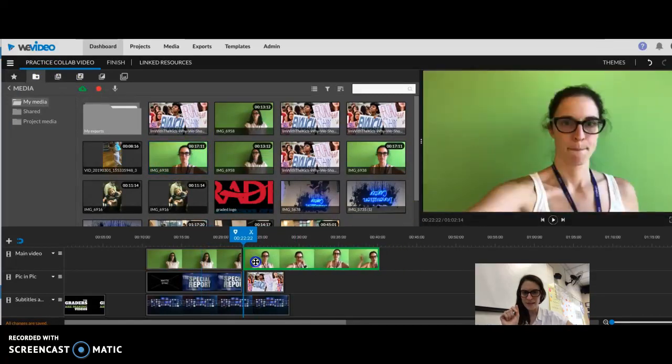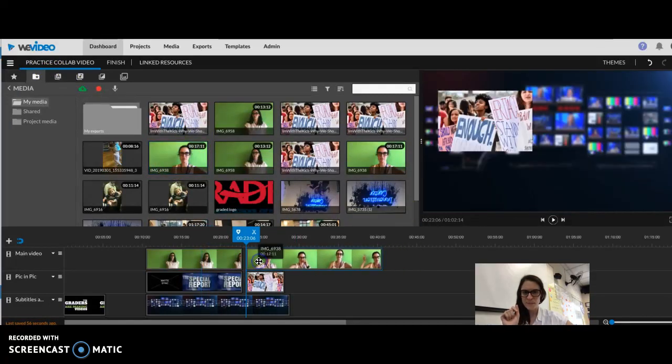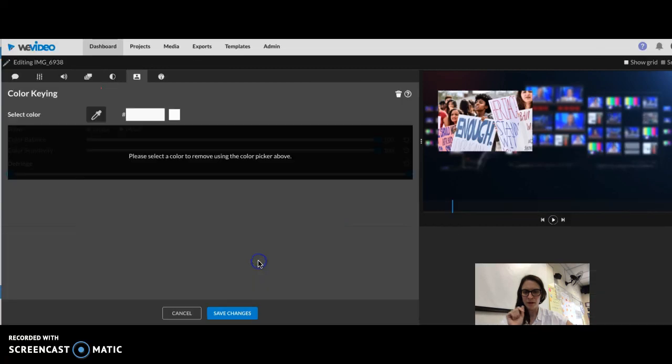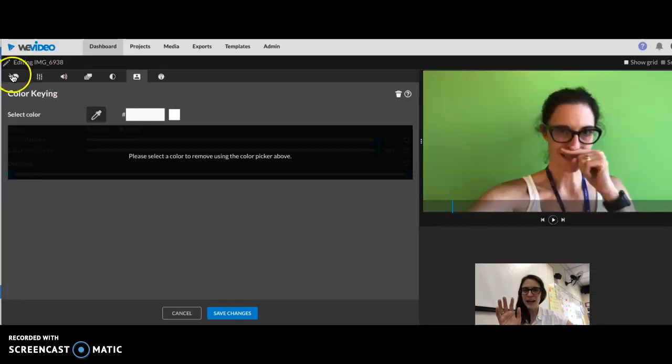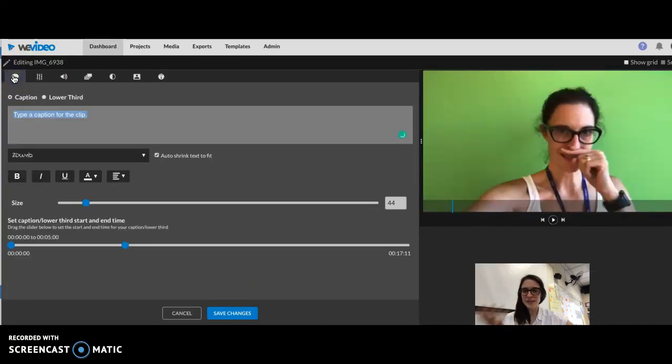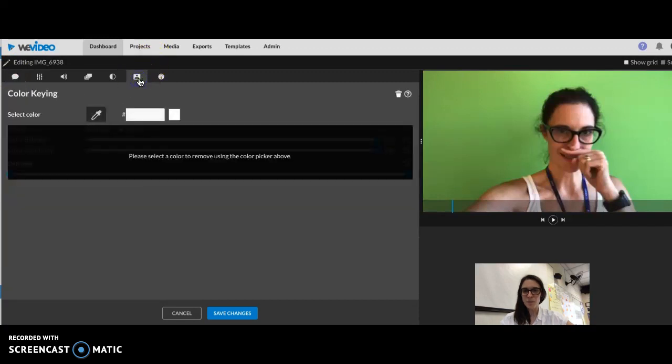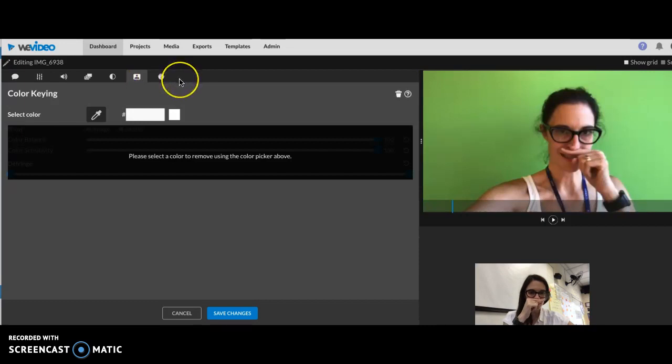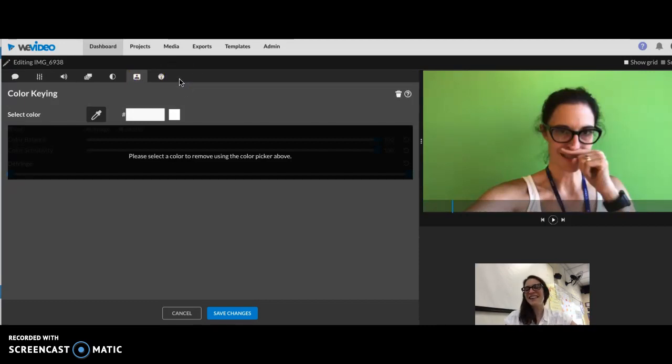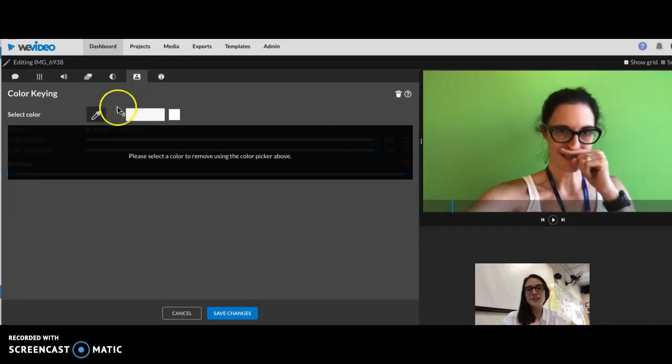Here's another green screen video that I did as a sample. I'm just gonna drag that right there. I'm gonna open this up. Usually it starts off here and you want to go to this one with the person in the white background. That's your key.